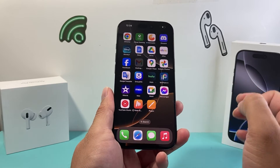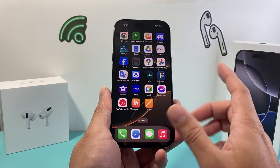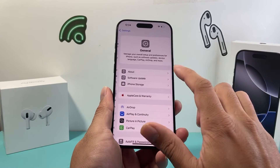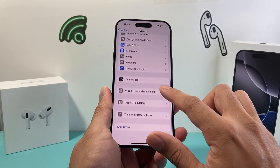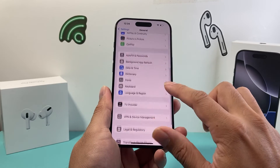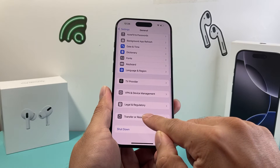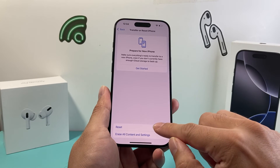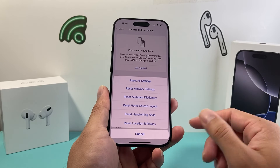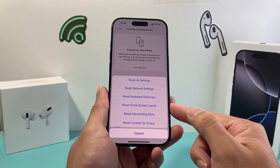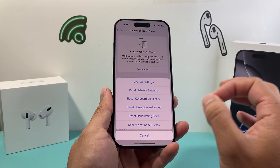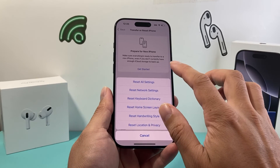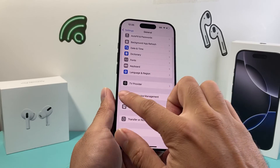If apps are still white, go into your iPhone Settings, then General, then Transfer or Reset iPhone. Click on Reset and select Reset Home Screen Layout. This reset will help fix apps on the home screen that are appearing white. This will not delete any of your data — it's a quick and easy thing to do.